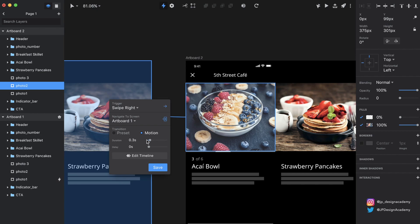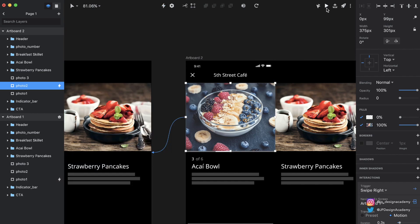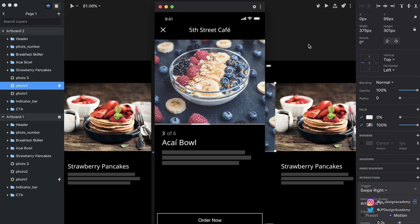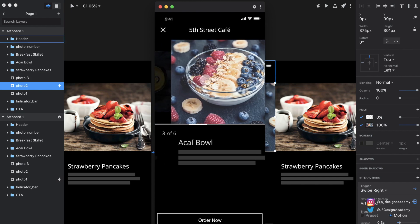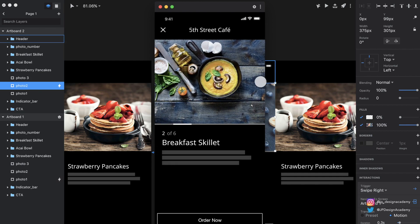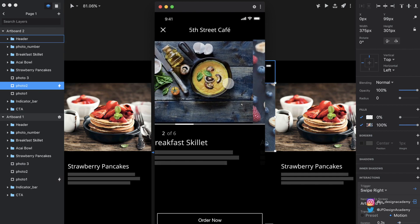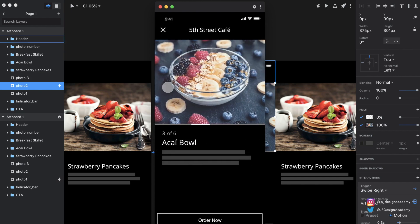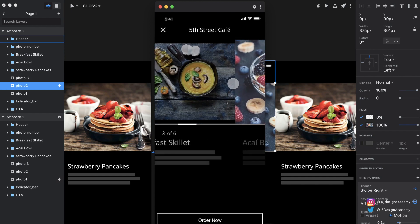I'm not really messing with the duration and delay here, because this is a swipe gesture — it's all going to be controlled by how fast you swipe — so these duration and delay parameters won't play too much of a role. Let's preview this again. Now we can swipe in the other direction and we get the reverse of that transition. Very cool.